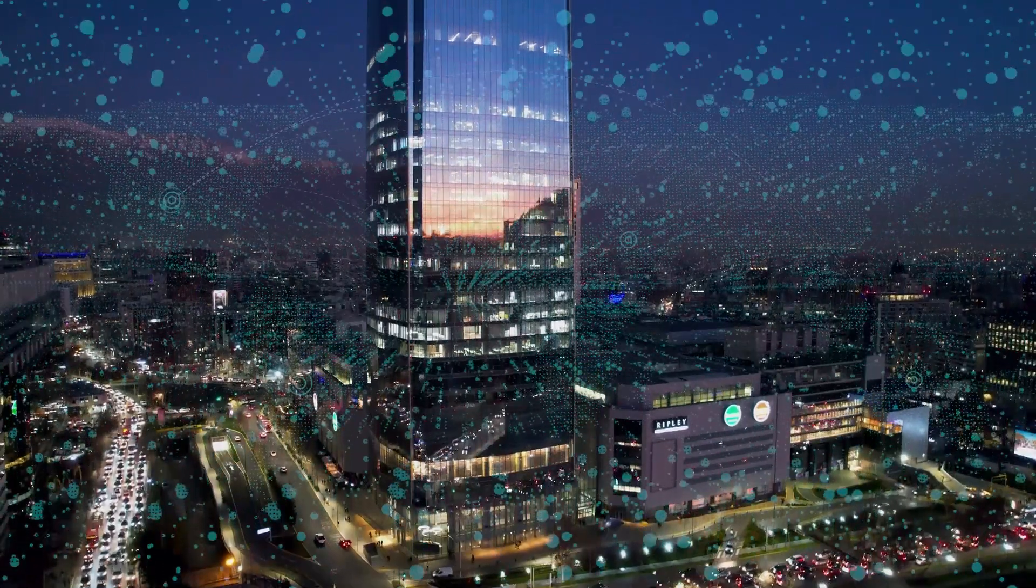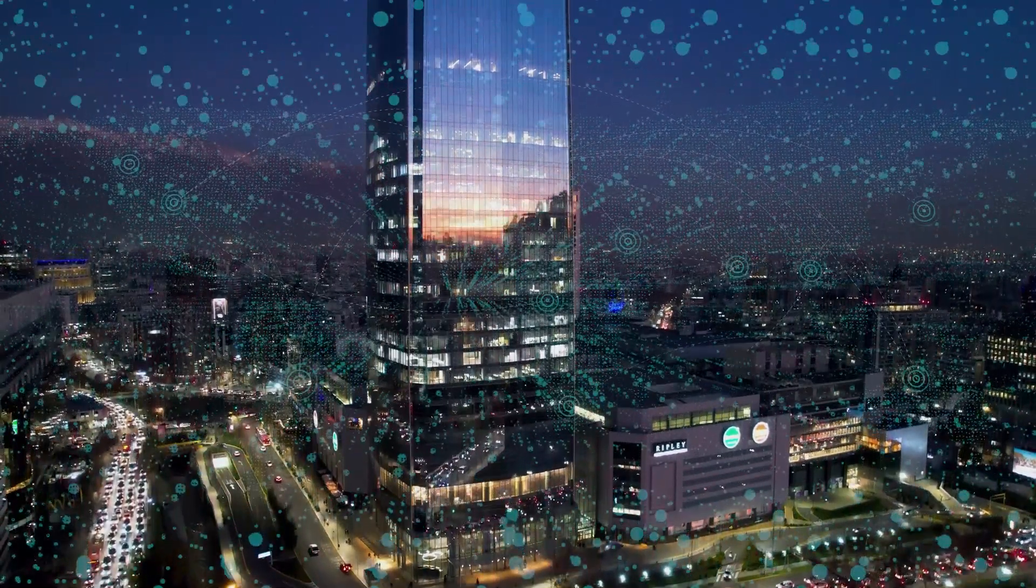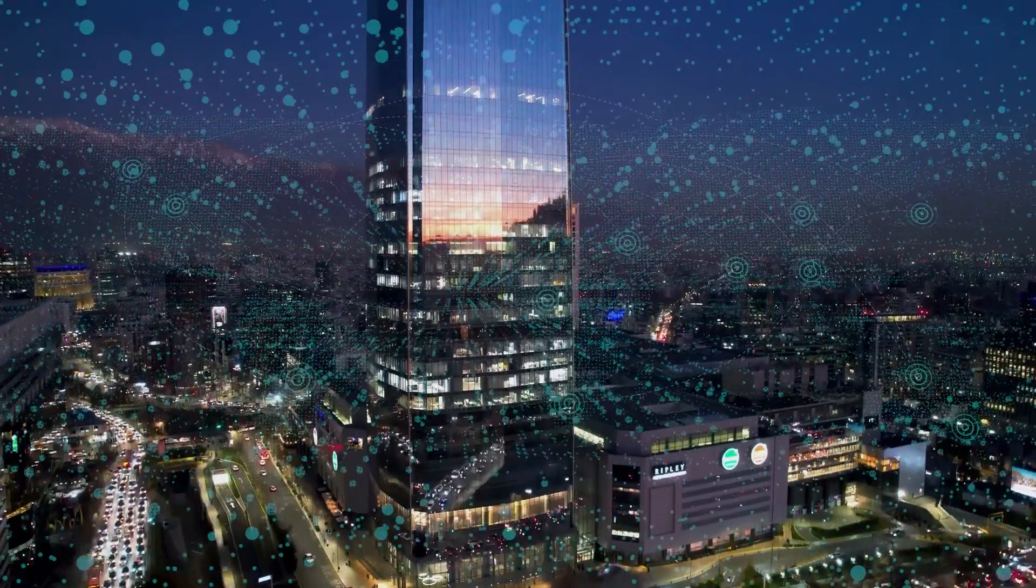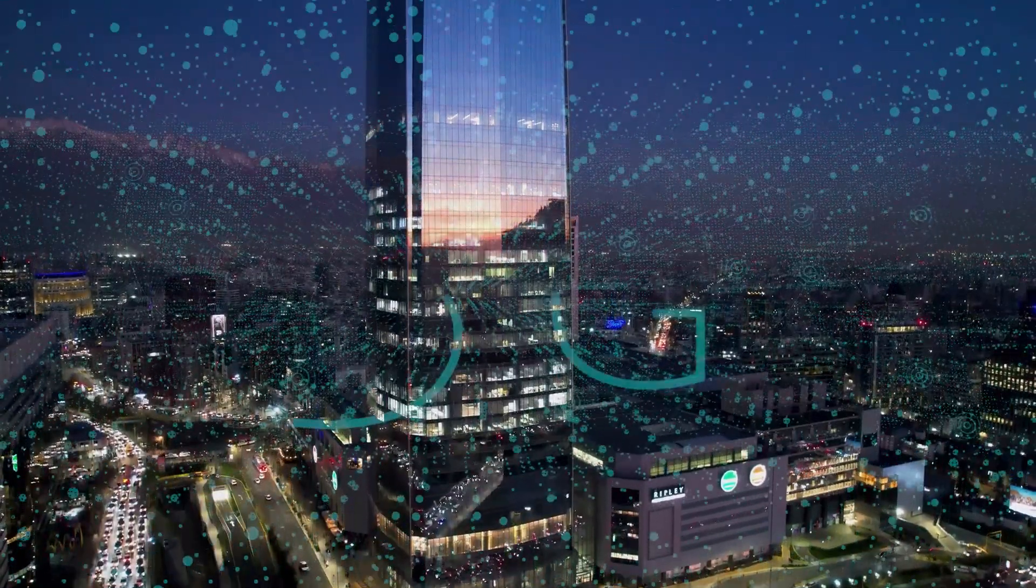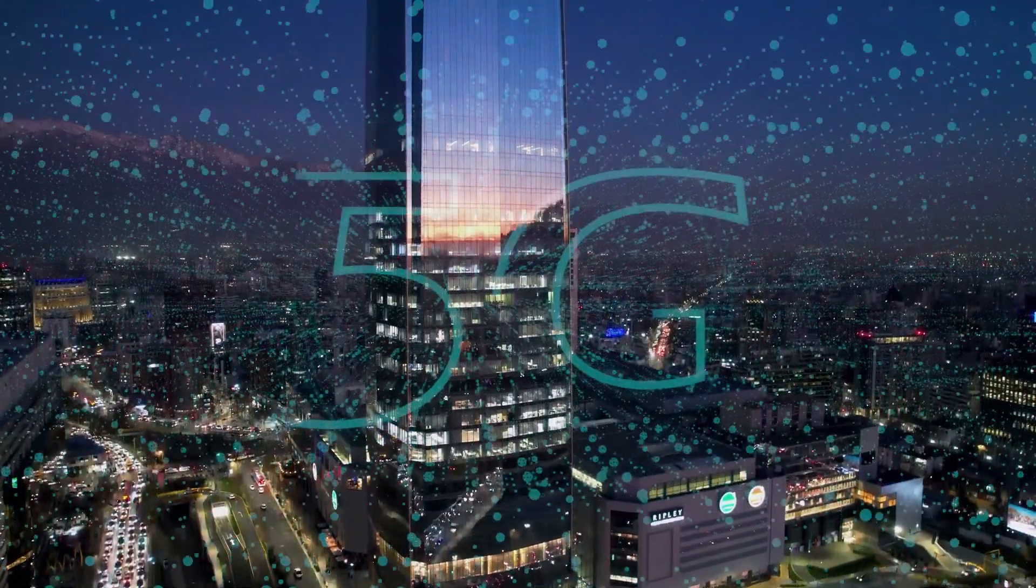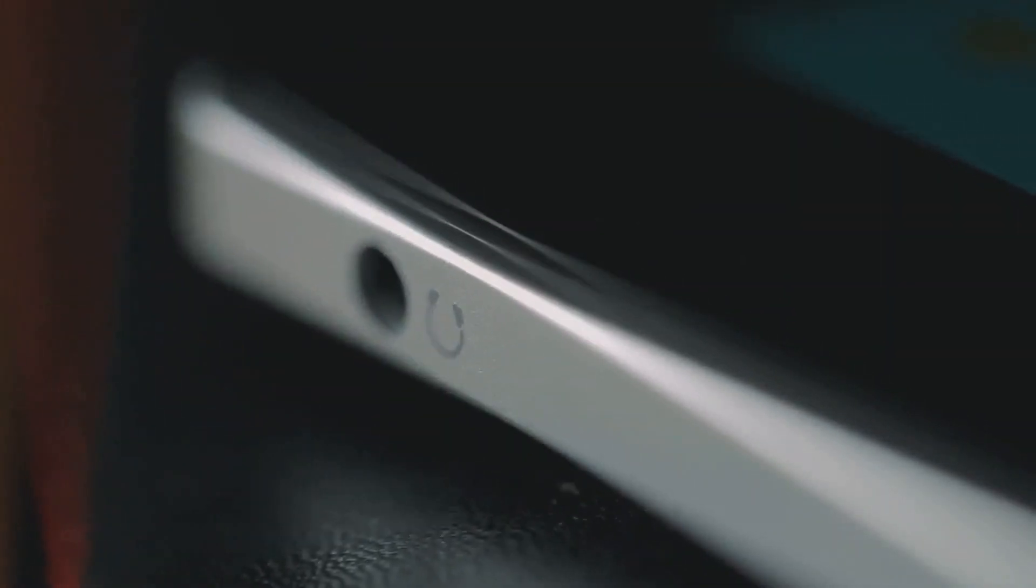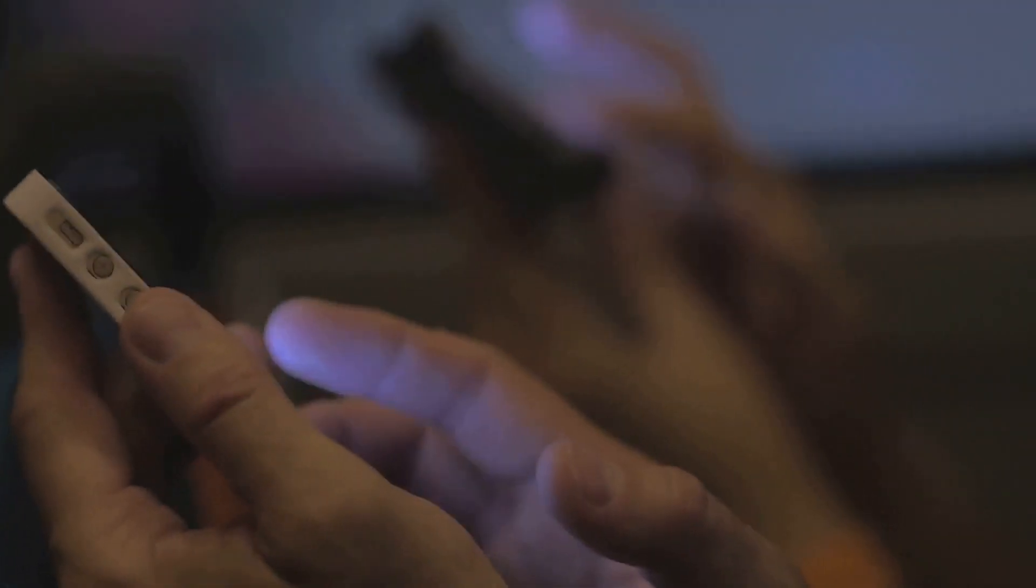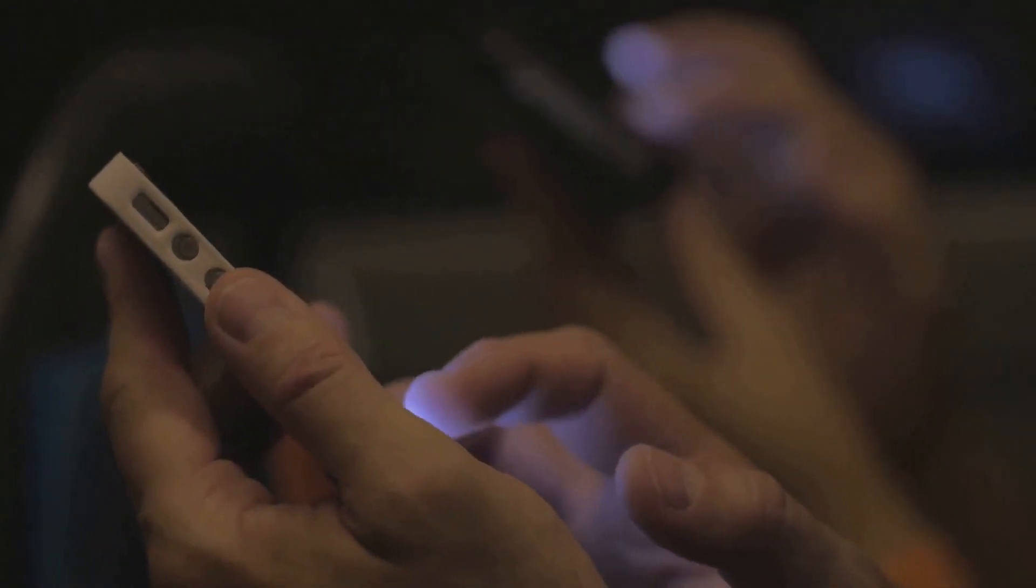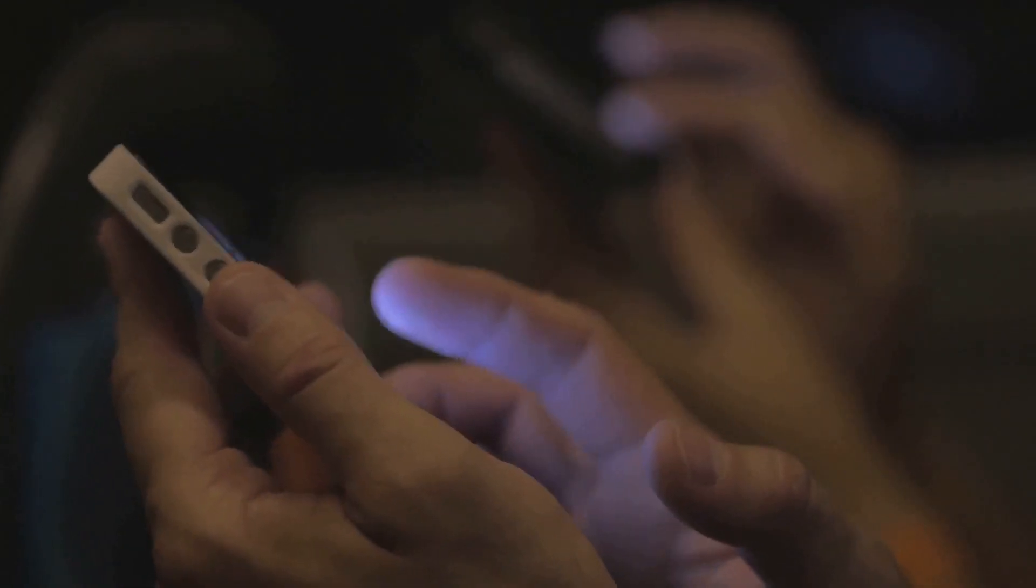The digital realm, once a niche frontier, has become the agora of the 21st century. The allure of the digital is undeniable. It's in the sleek design of a smartphone, the immersive experience of a video game, the seamless connection fostered by social media.